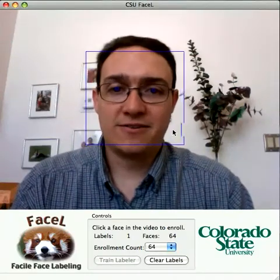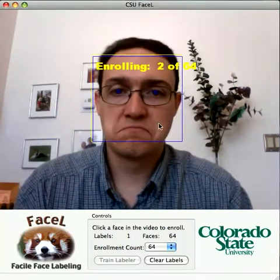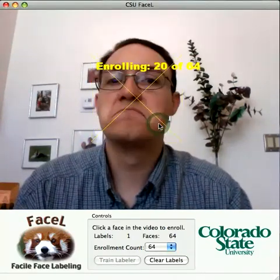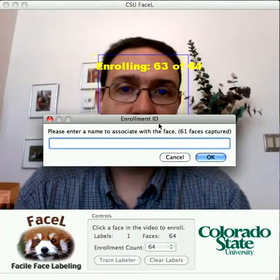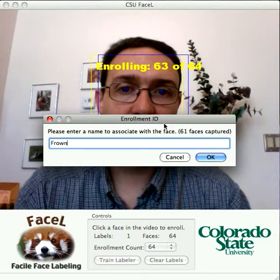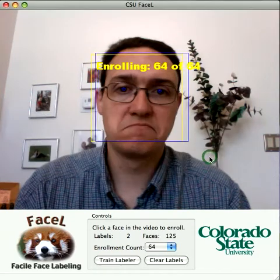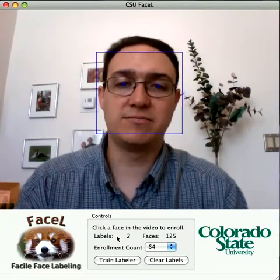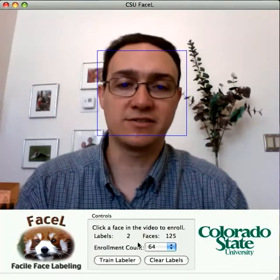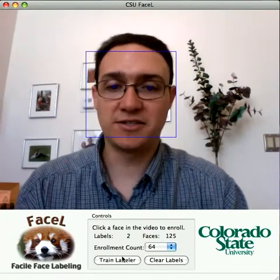And now I'm going to frown. FASL needs at least two labels before it can train the support vector classifier, which is why we needed two expressions.